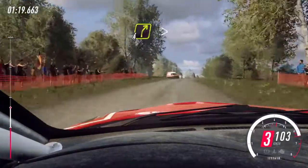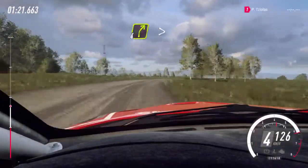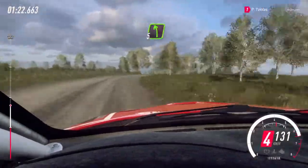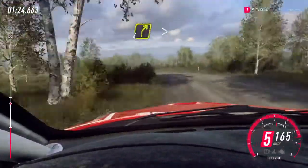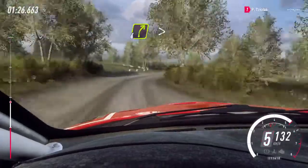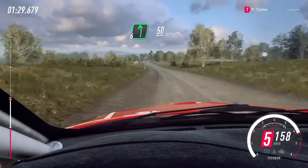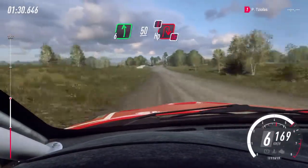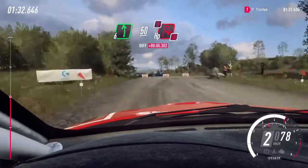Into 4 right of a crest long, tightens, into 5 left, into 4 right, tightens, 60 of a crest, 6 left, 50, turn, have been right, caution, don't cut.